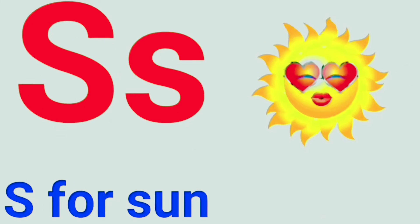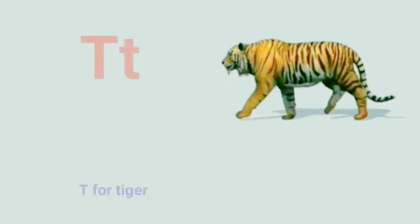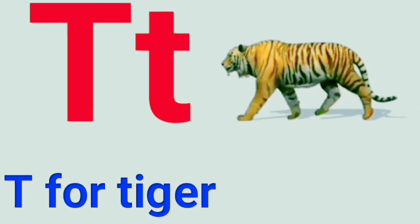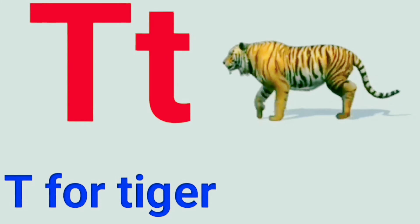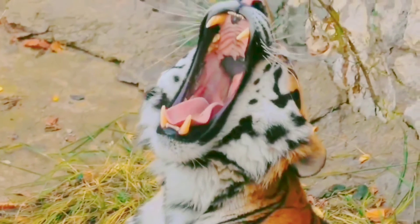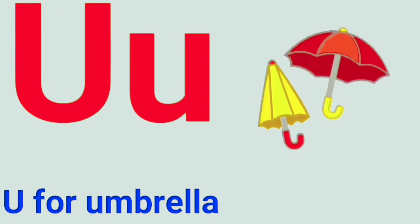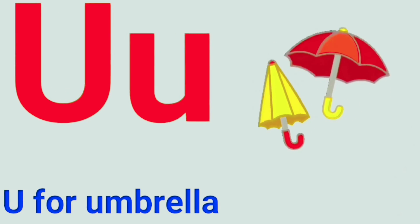S. S for Sun. T. T for Tiger. U. U for Umbrella.